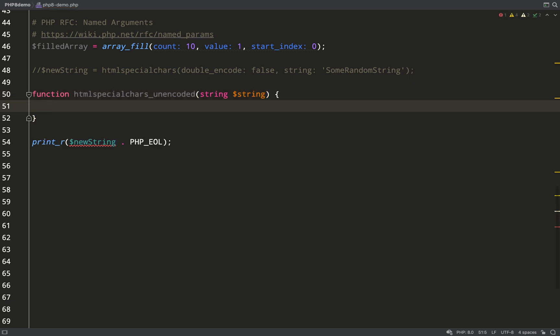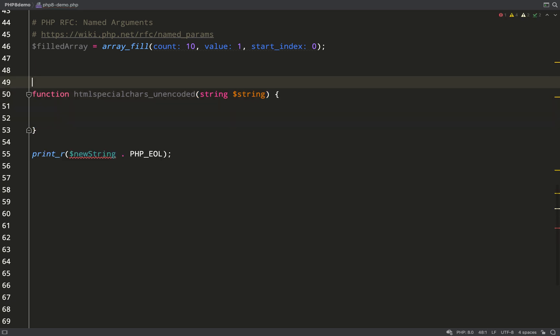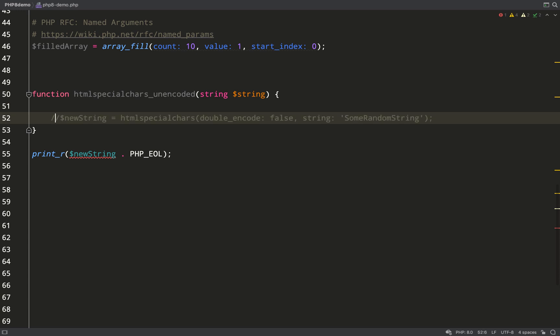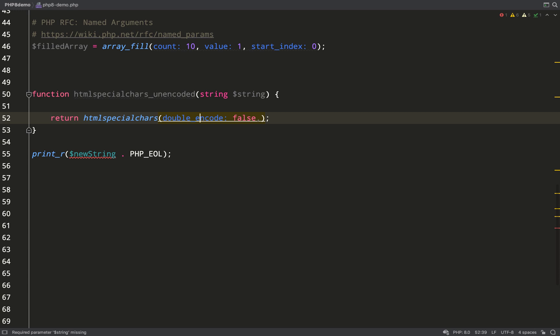I'll grab this stuff here which I commented out. I'll paste that in there. I've called this htmlspecialchars_unencoded, and what this will do is return htmlspecialchars but with double_encode always set to false instead of the default which is true.